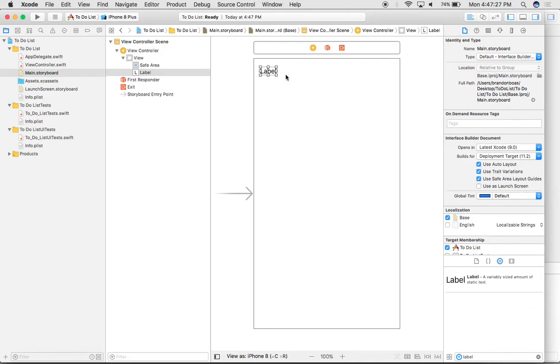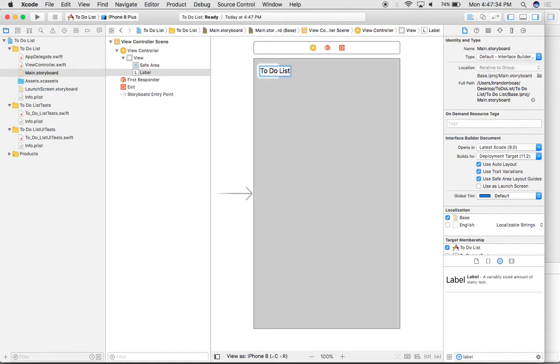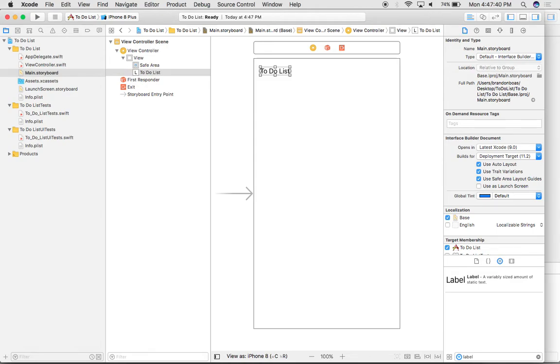Once it appears, if I want to change what the text says inside, I can double click and then rename it. Once I'm done renaming, all I have to do is hit the return key and that's going to save what I just typed.